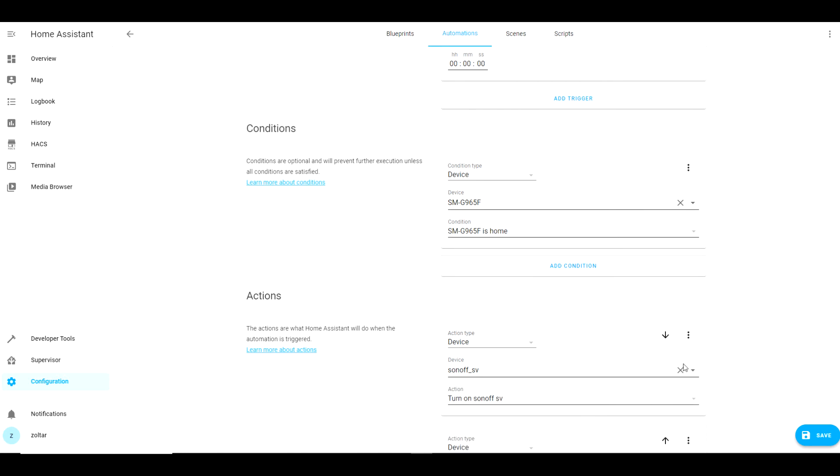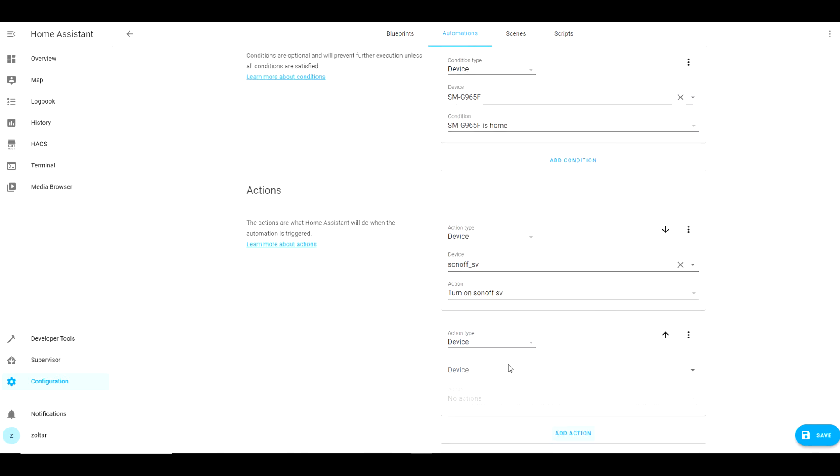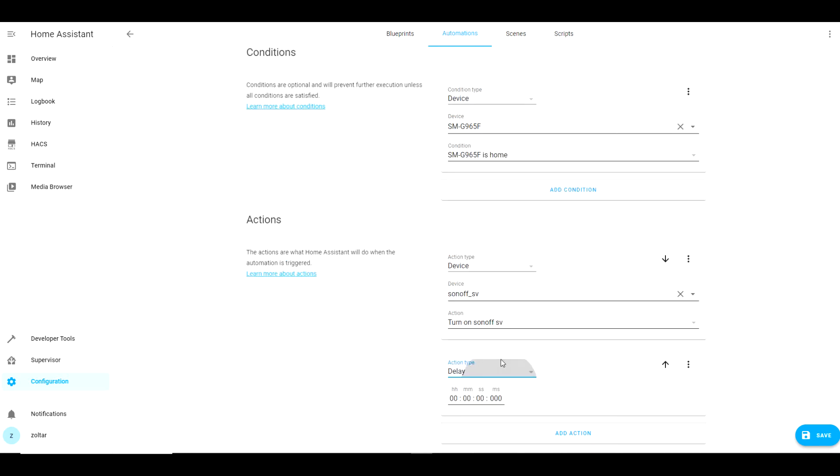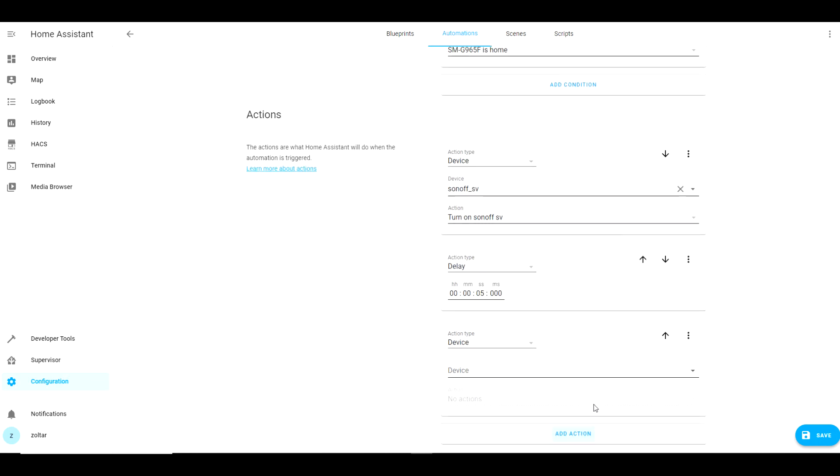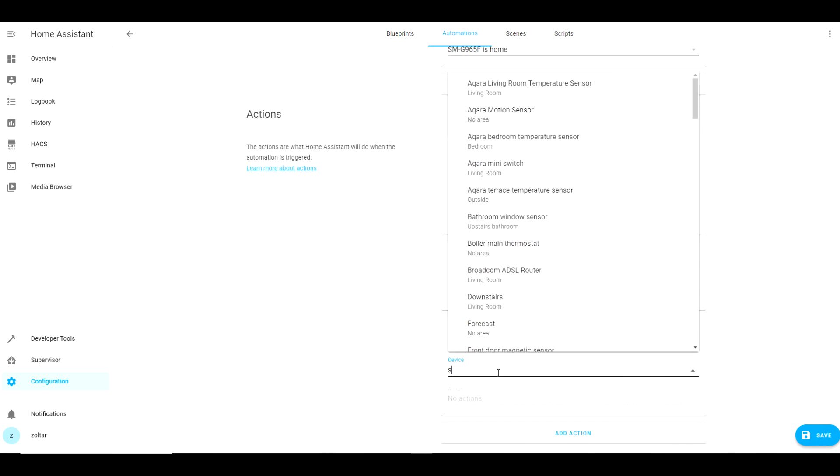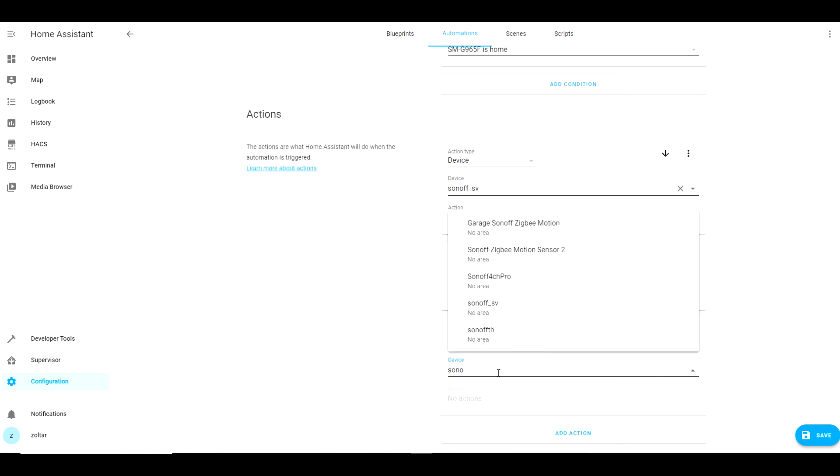I could save it as it is but I don't want it to go on forever. I want it to sound for three minutes and then to turn itself off. So I will add a delay of three minutes. For this demonstration however I will set it to five seconds only. Then I will choose another action to turn off Sonoff SV.